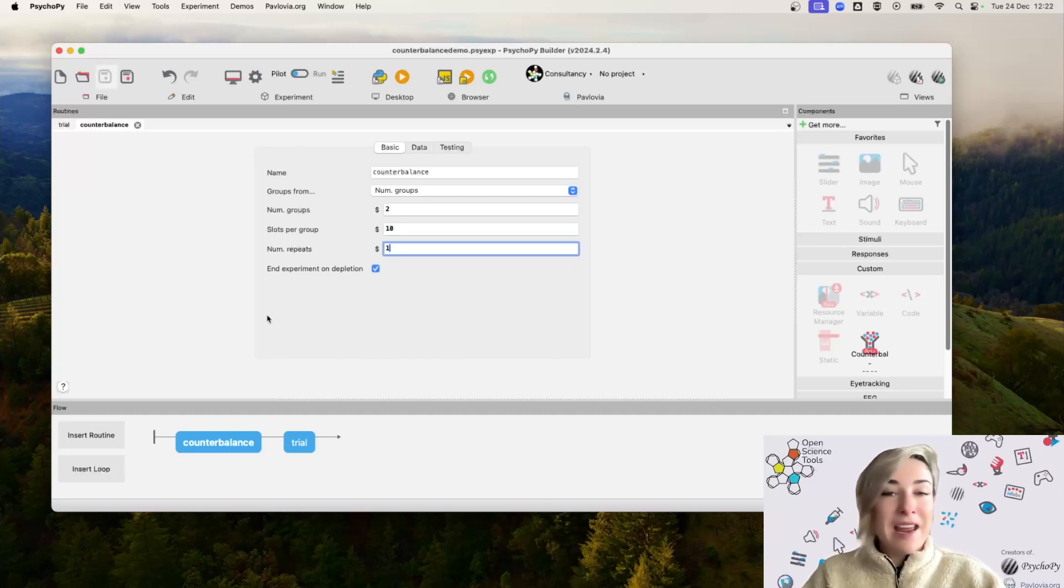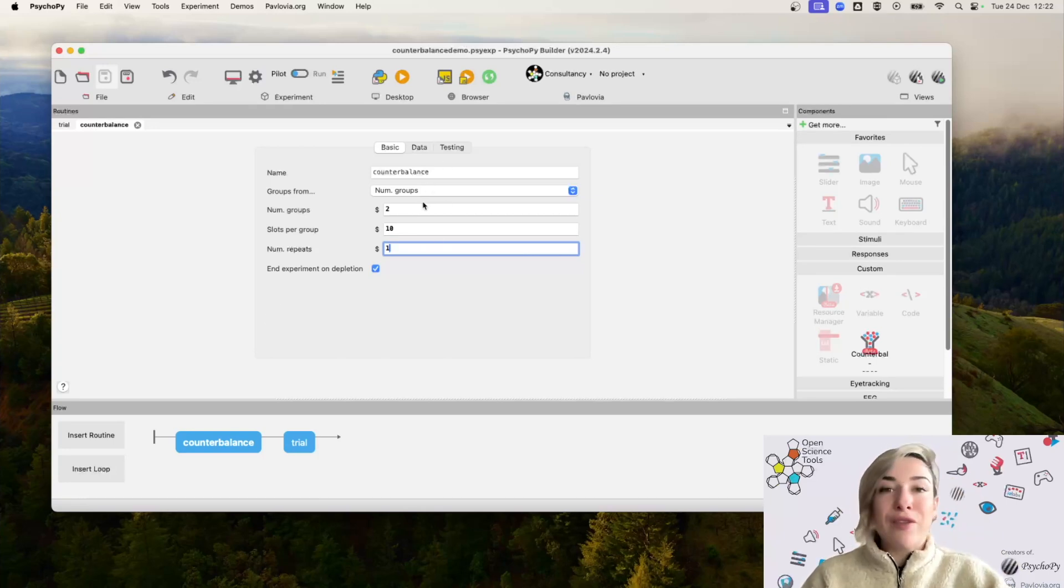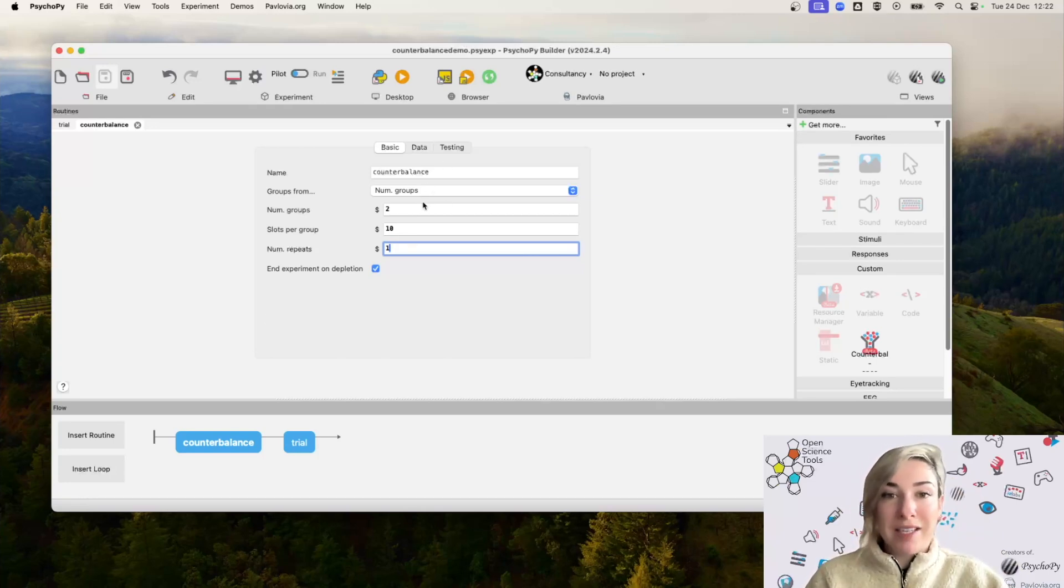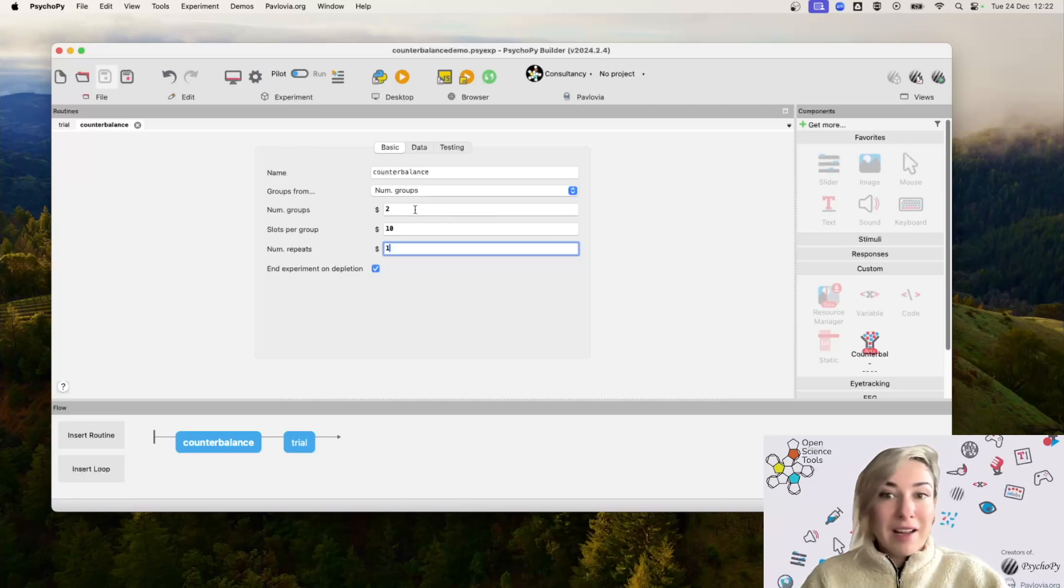And then I'm going to save my file. Now what this is going to return is it's going to return a value for each participant that starts your experiment. So it's going to be either group one or group two.